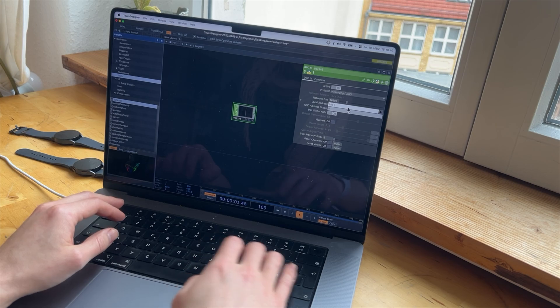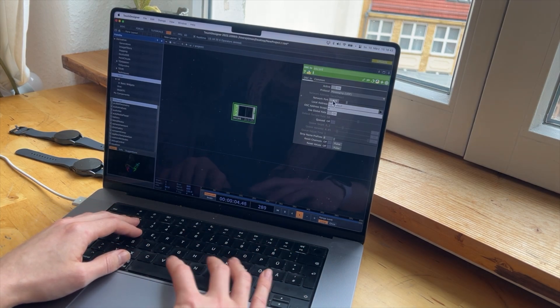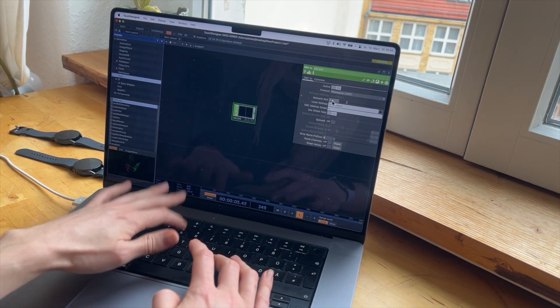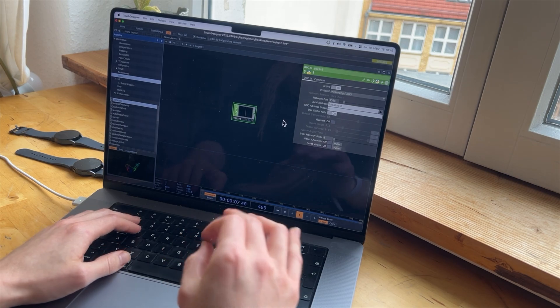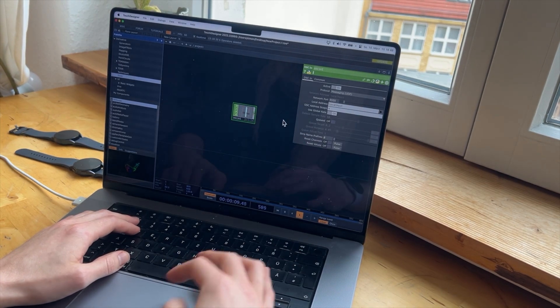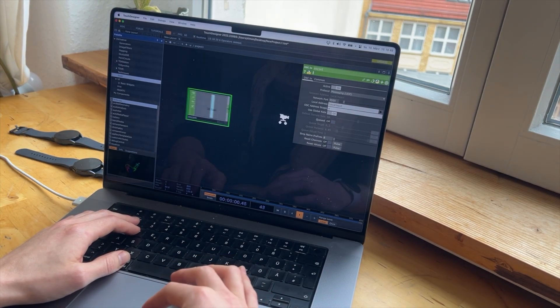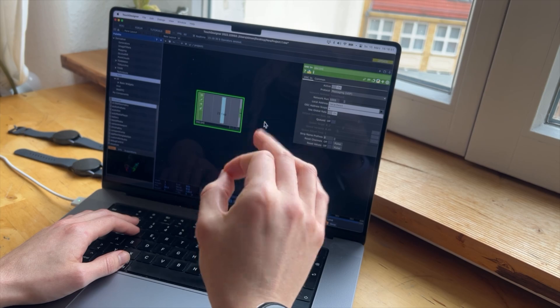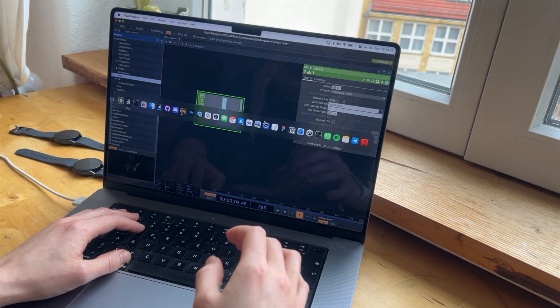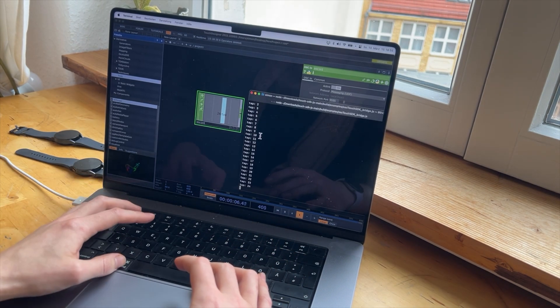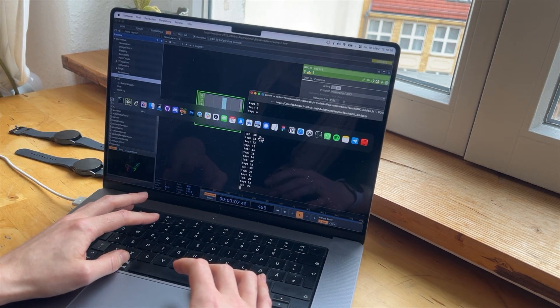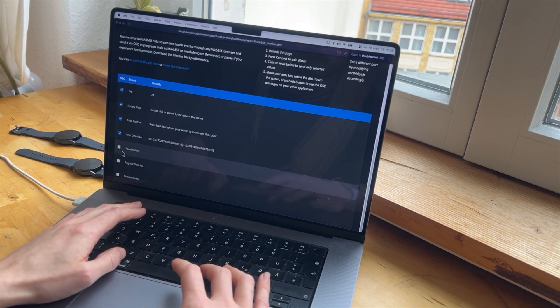Local host as address. Port again, 5555. And then you can see it increases the tap count and I can also add arm direction,